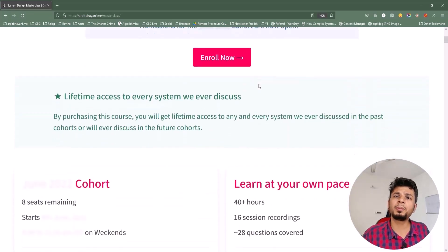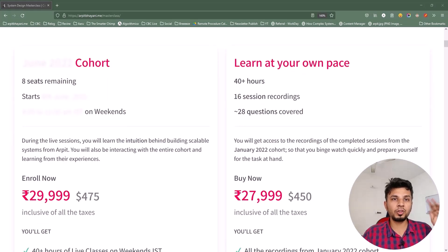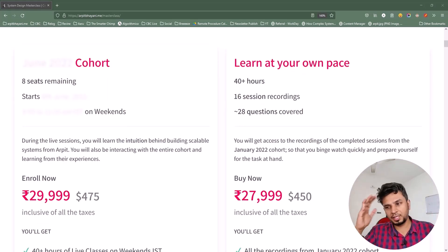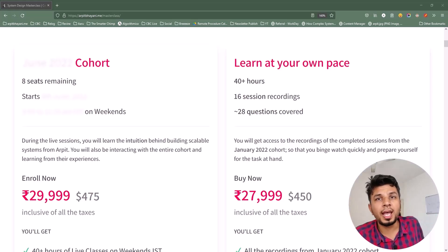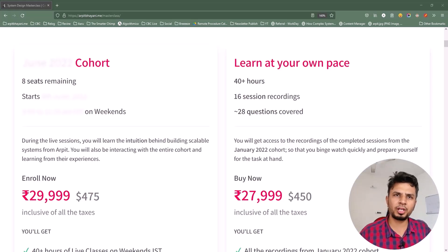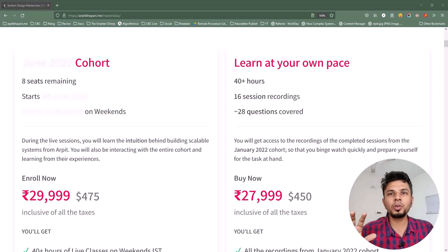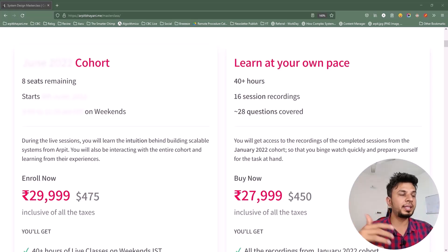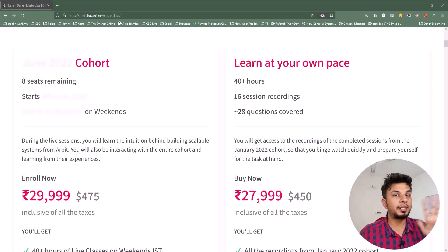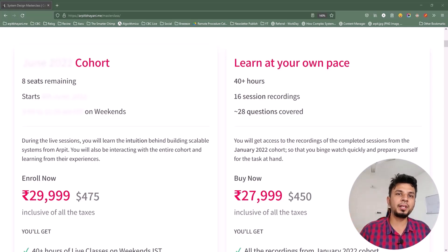If you are looking to learn system design from first principles, you will love this course. I have two offerings for you. The first one is the live cohort-based course and the second one is the recorded course. The live cohort-based course happens every two months and runs for 8 weeks, while the recorded course contains recordings from one of the past cohorts. If you are in a hurry and want to binge-learn system design, I'd recommend the recorded one. Otherwise, the live cohort is where you can participate and discuss things live with me and amplify your learnings. Course details, prerequisites, and testimonials can be found at arpitbhahari.me/masterclass.